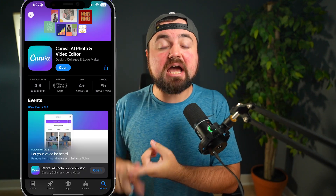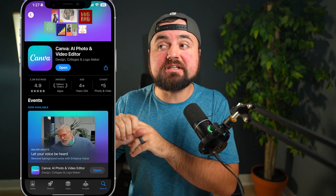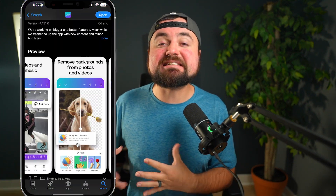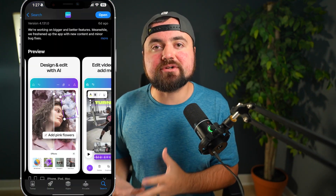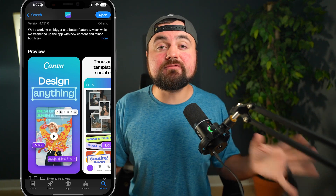The first one is Canva. This is one of the best graphic design apps out there. It's available on iPhone and Android, it's completely free. There is a paid version that you can get, but it's not required. There's no watermark. You get a ton of features and overall it's just the most useful for brand new beginners.